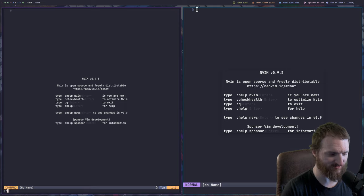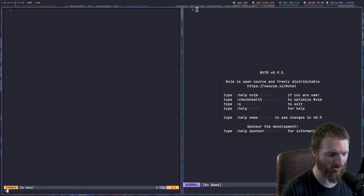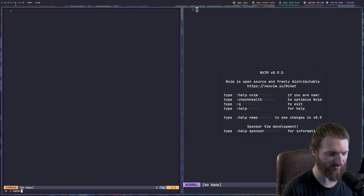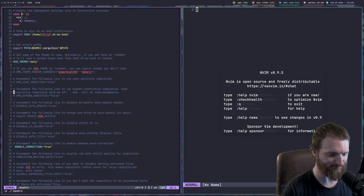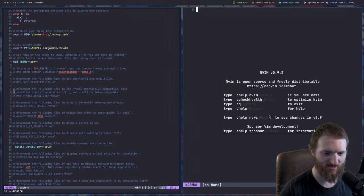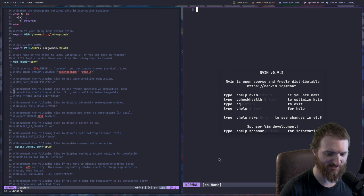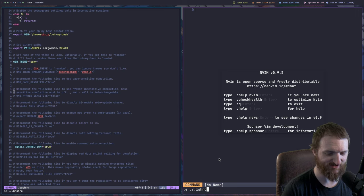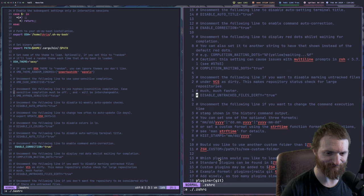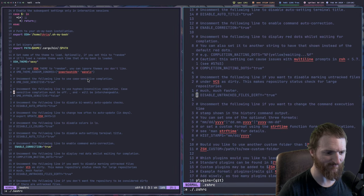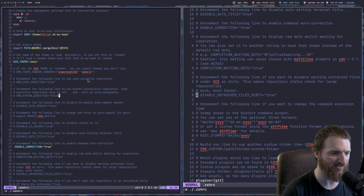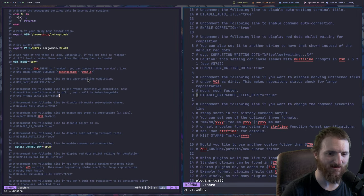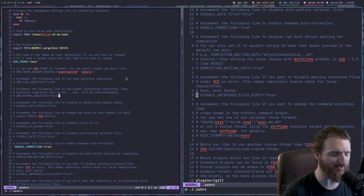So, everything that you can do in Neovim, you can do in Neovide, but everything that you can do in Neovide, you can't do in Neovim. So, let me go ahead and explain that. Let me open up the BashRC here. And then, on this one, let's open up my ZSHRC.